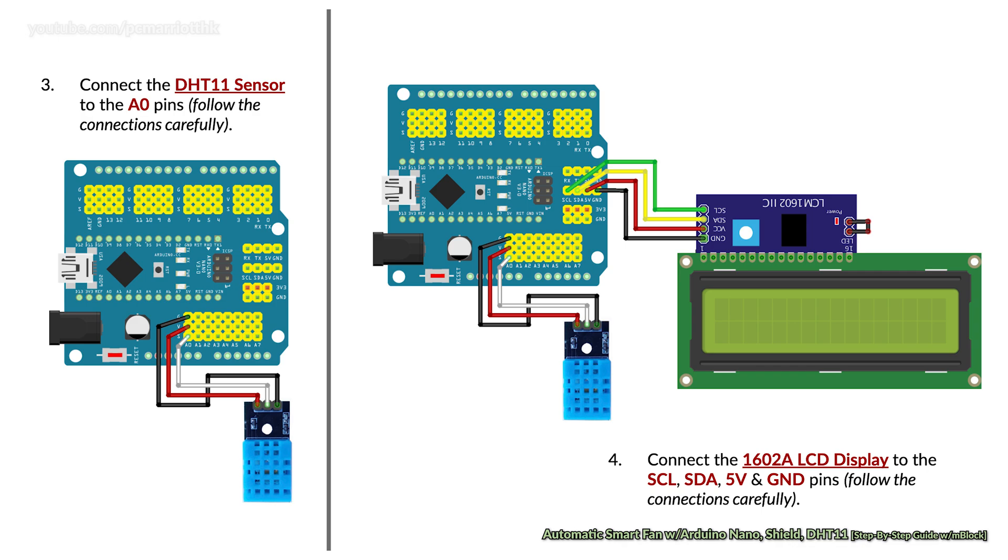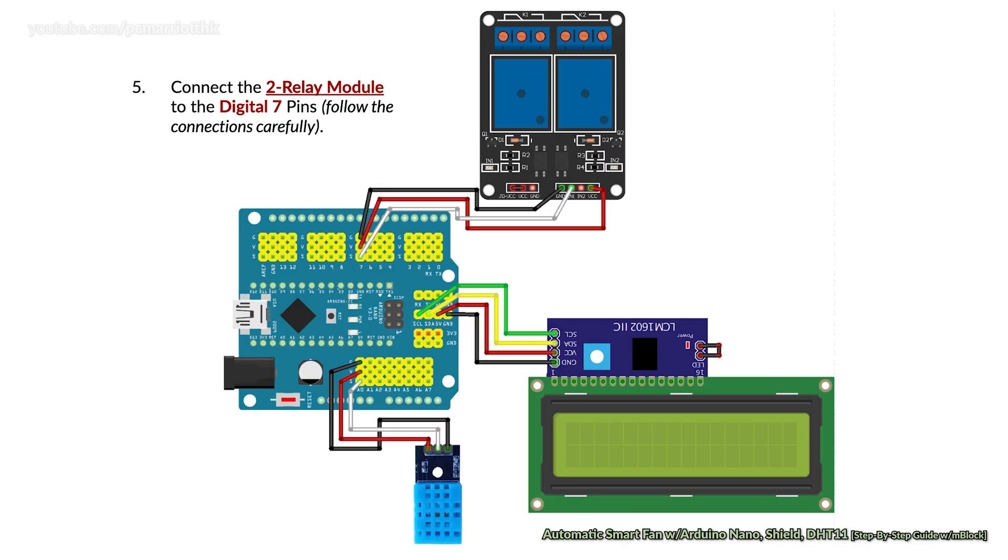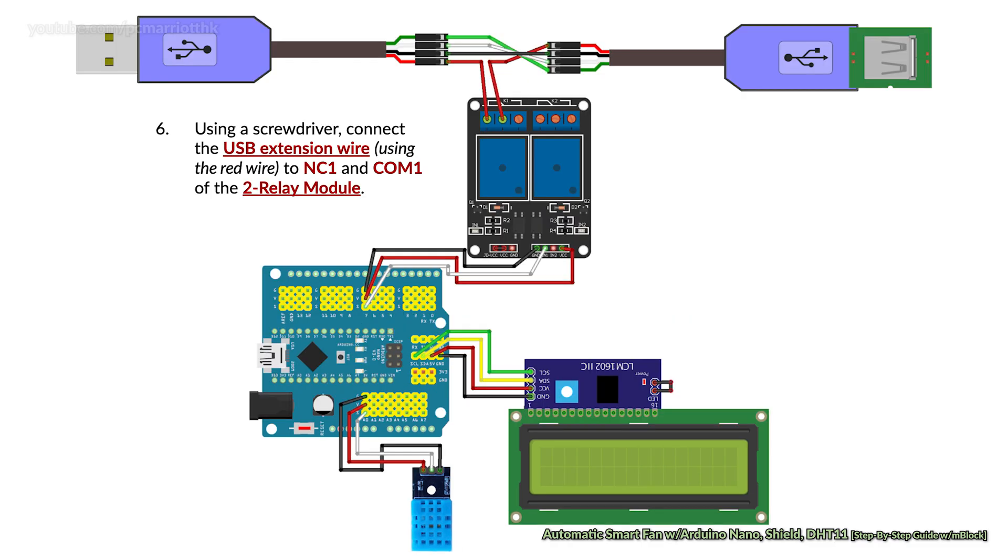Now connect the two-relay module to the digital 7 pins. Follow the connections carefully. Using a screwdriver, connect the USB extension wire, which has the red wire cut, to NC1 and COM1 of the two-relay module as shown in the diagram.